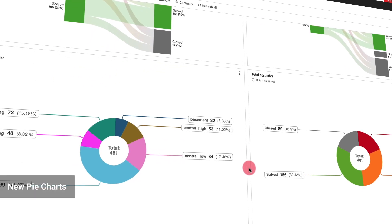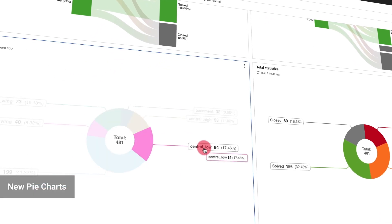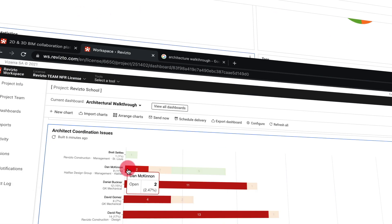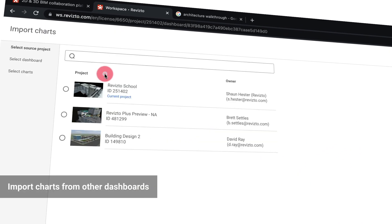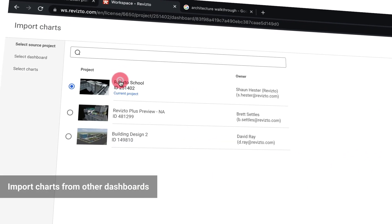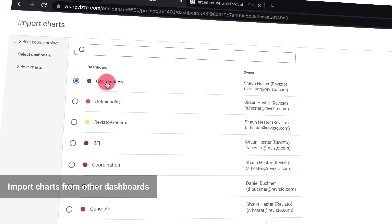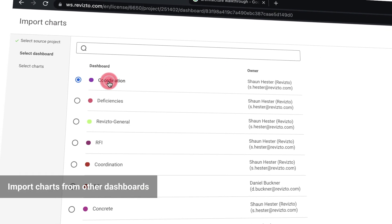A new pie chart option is also available, as well as the ability to import charts from other dashboards.